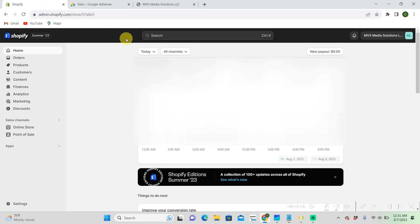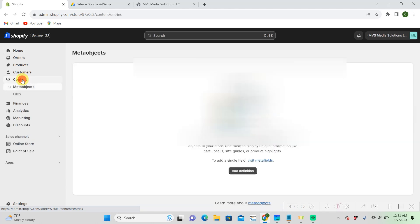So then we're going to go to our Shopify store. From our home, we're going to go down to content. And then we're going to go to files.